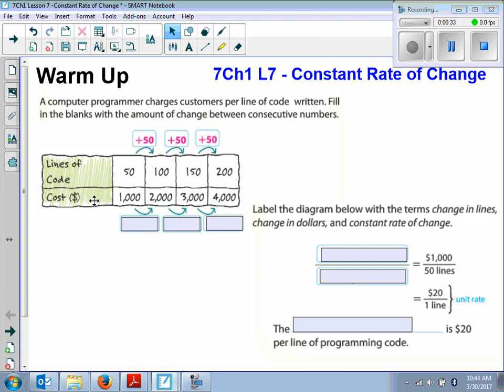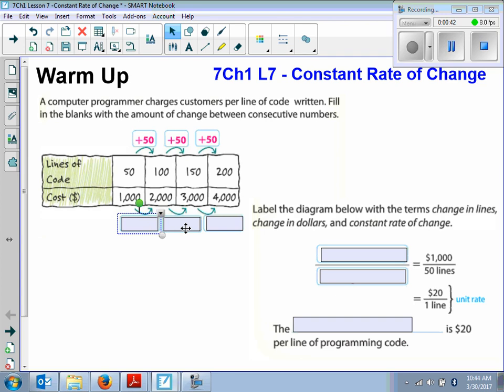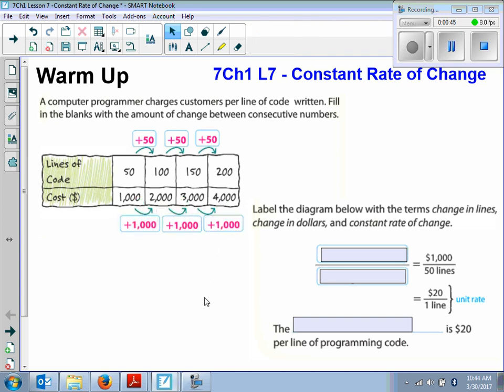How about the cost? From 1,000 to 2,000 to 3,000 to 4,000 — we're adding 1,000 each time.